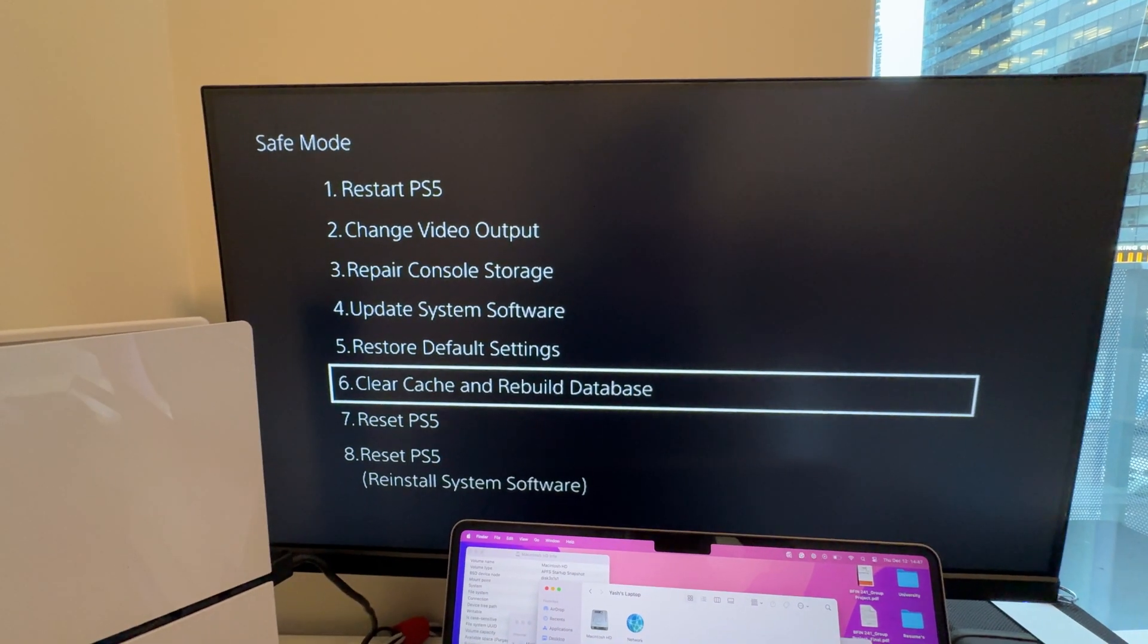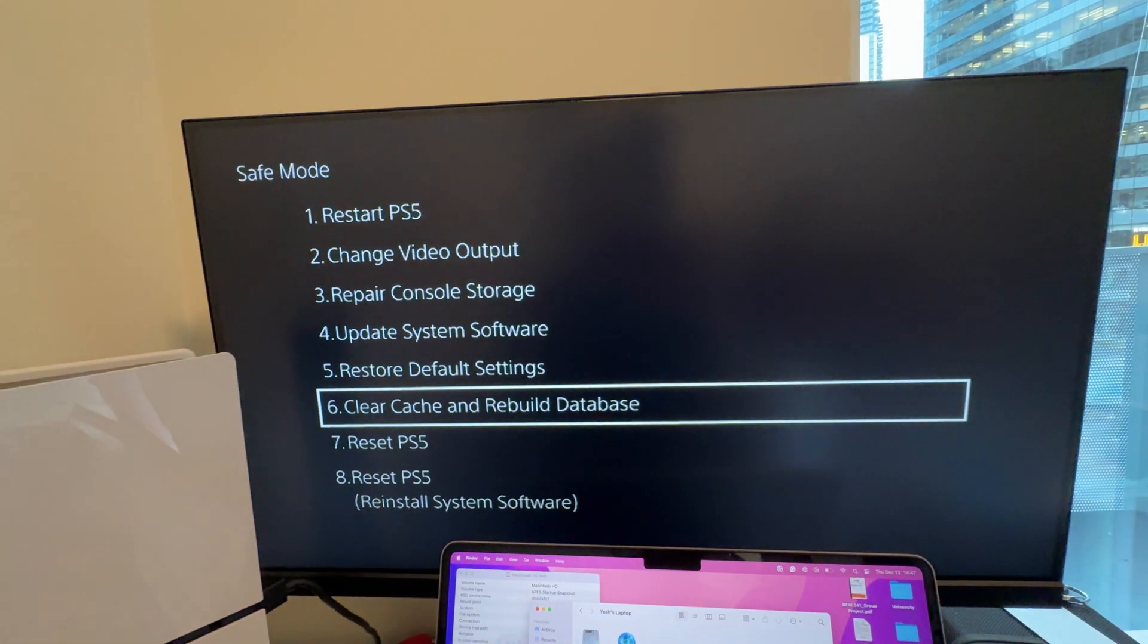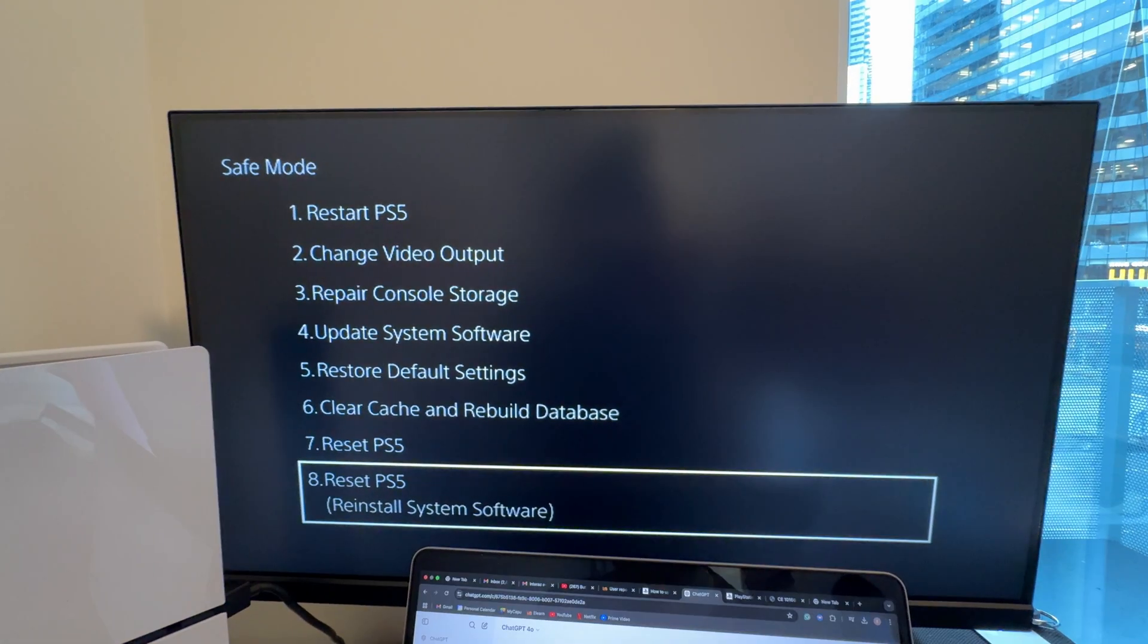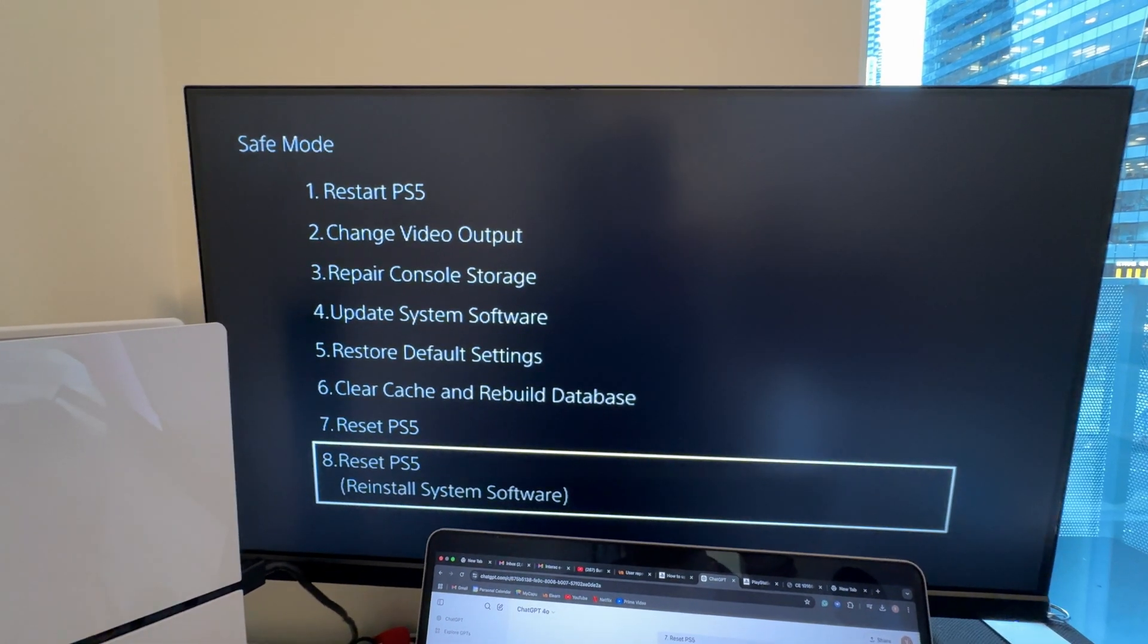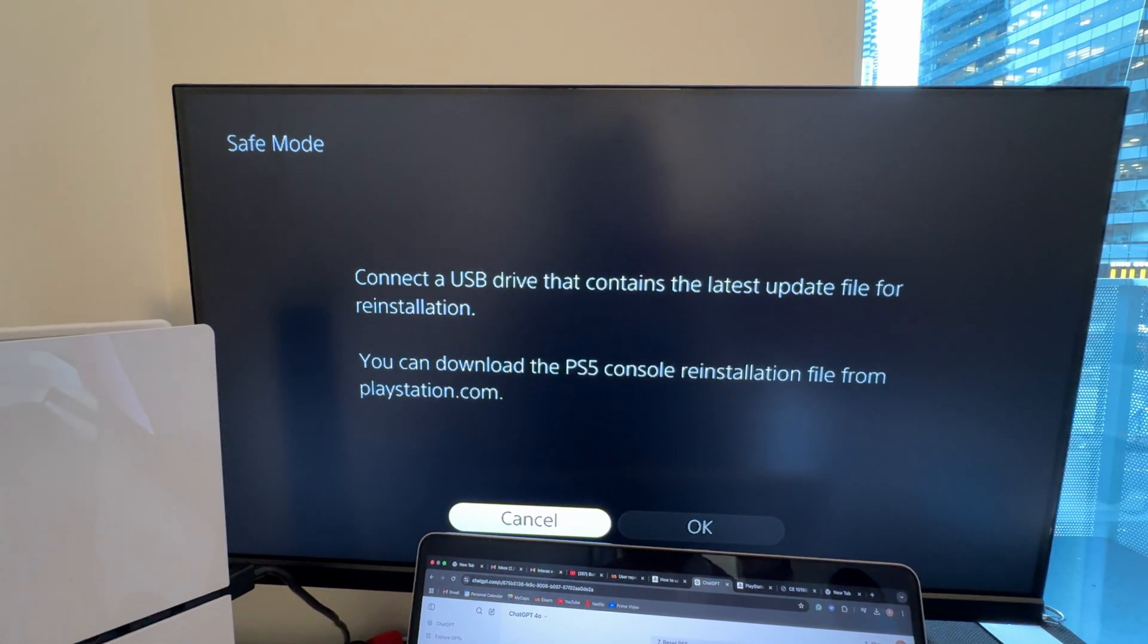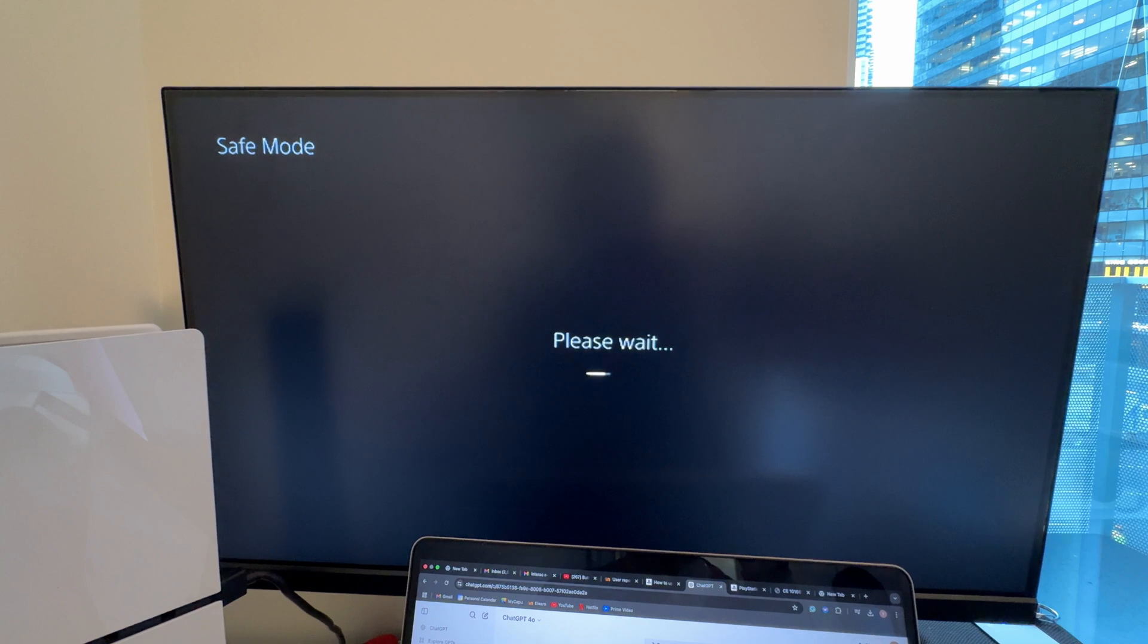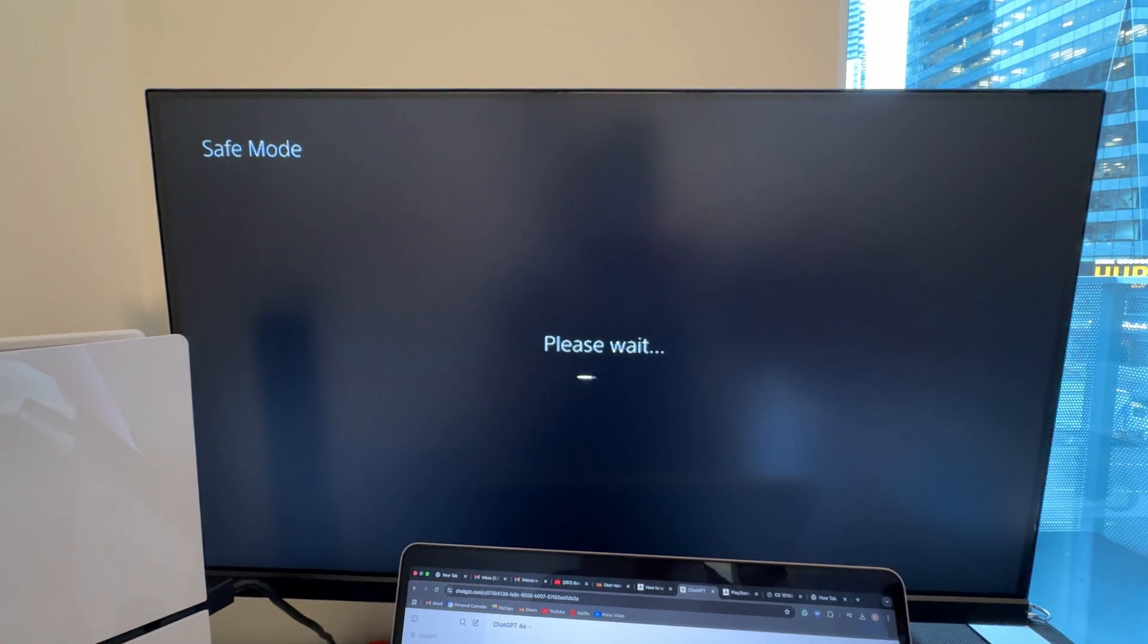Your PS5 should show a list of options. You want to select the last one, Reset PS5, saying reinstall system software. It'll ask you to connect a USB drive. If you didn't do it before, do it now. Press OK.